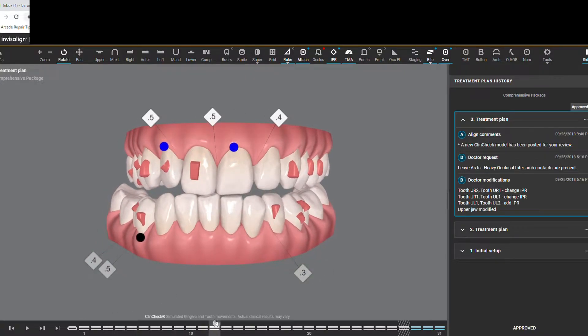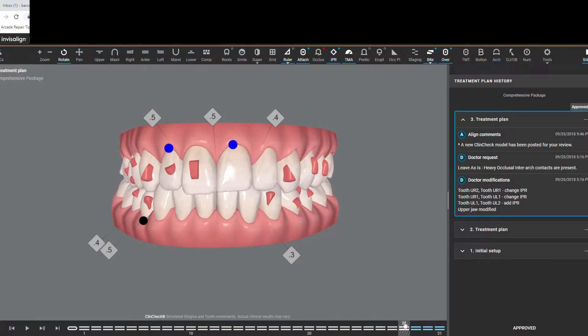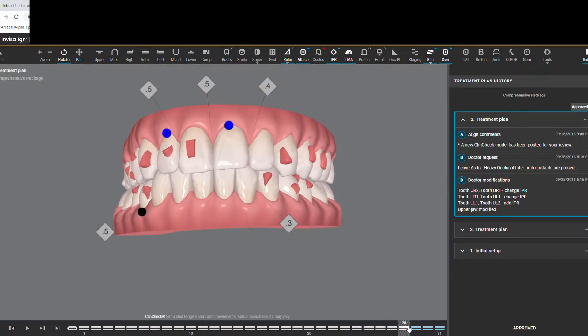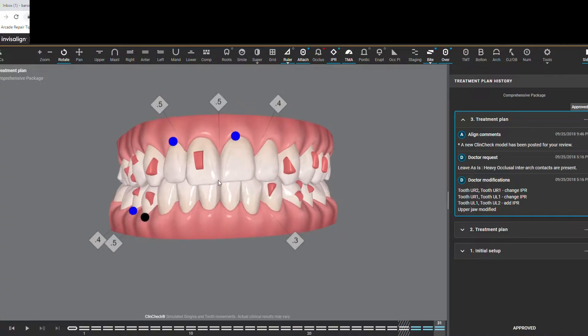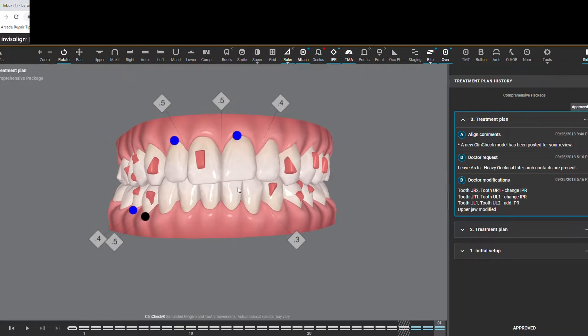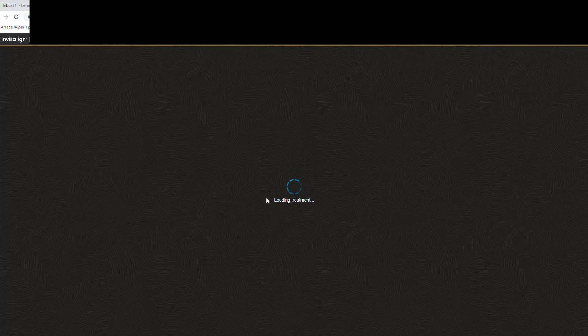Scrolling through towards the end, this person's bite kind of jumps right there. That doesn't actually happen in real life — the software doesn't have a way of slowly transitioning the bite, so whenever it shows on screen it looks like a big jump. One thing to note about aligners is that this computer simulation is not 100%, so we're not going to get people to the final result predicted on the computer simulation every time. So we do what's called a refinement.